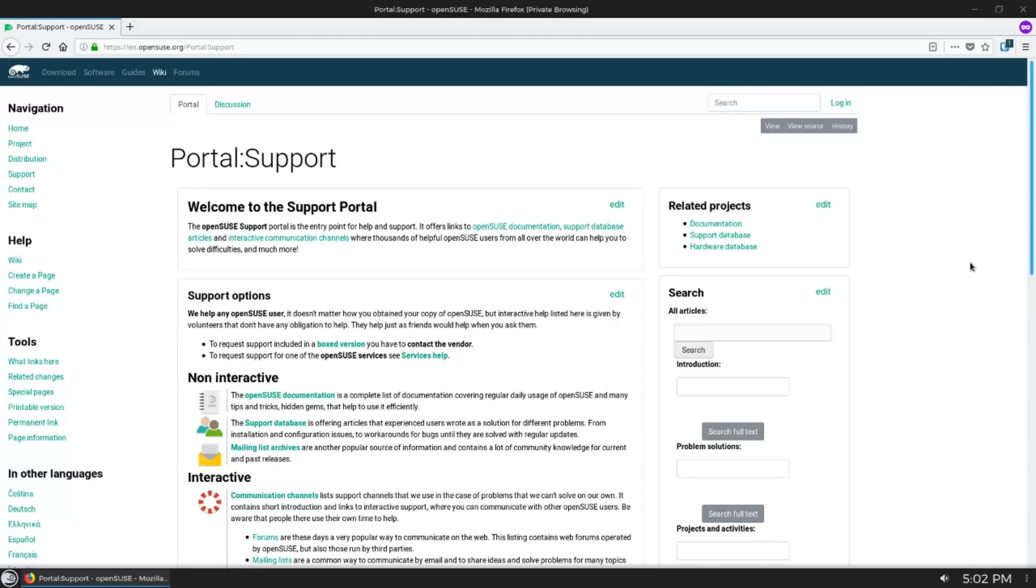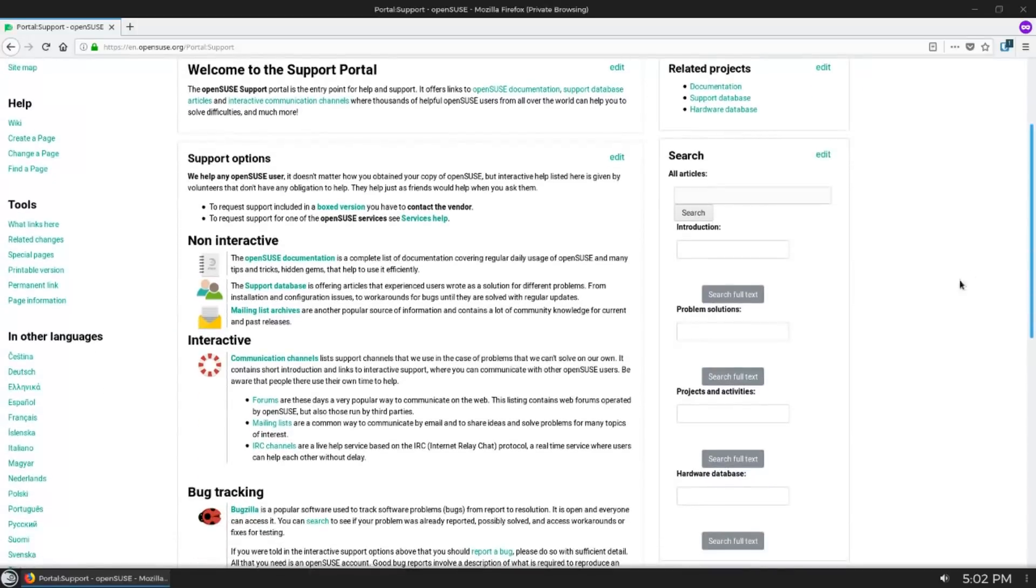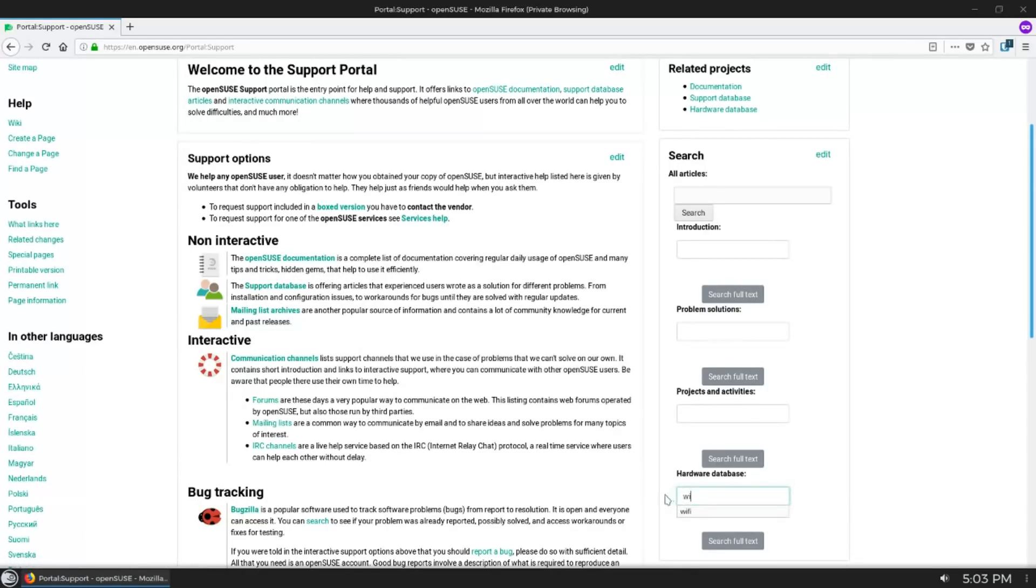There's a support page on the wiki that provides links to all sorts of different avenues for support, whether it's documentation or forums or Bugzilla. You can even search the hardware database from here which is pretty cool.